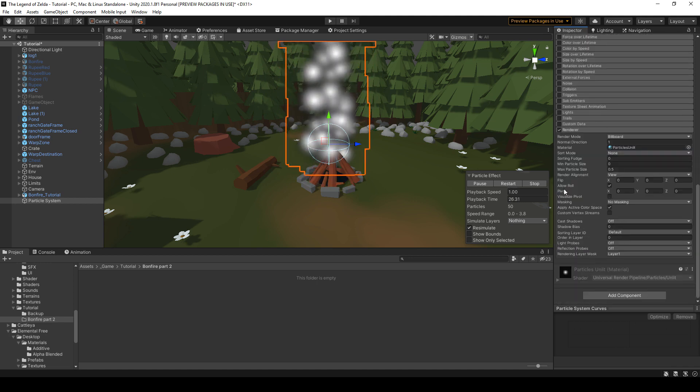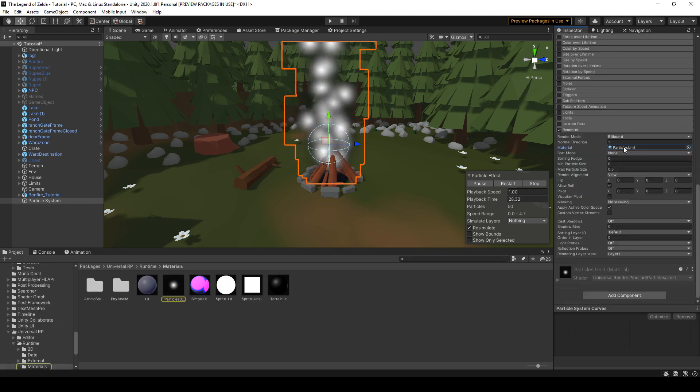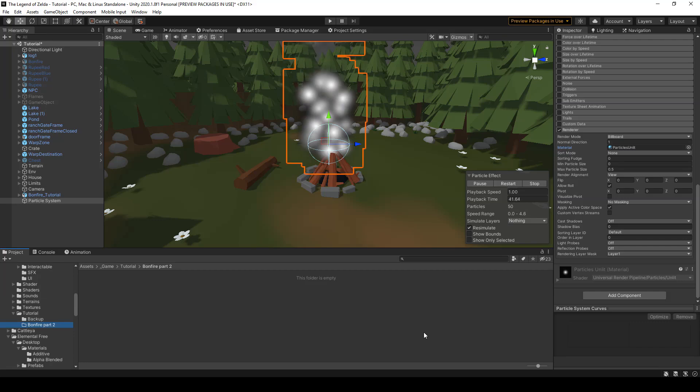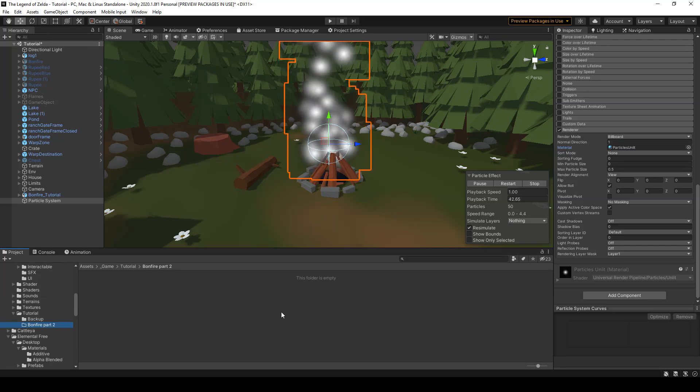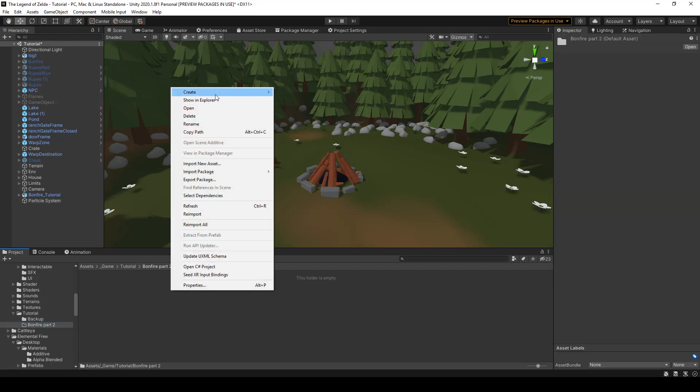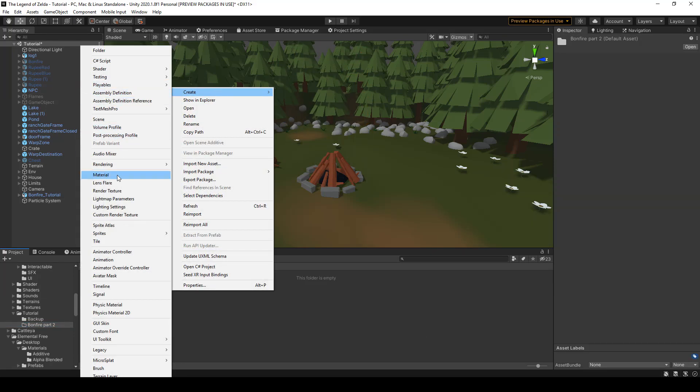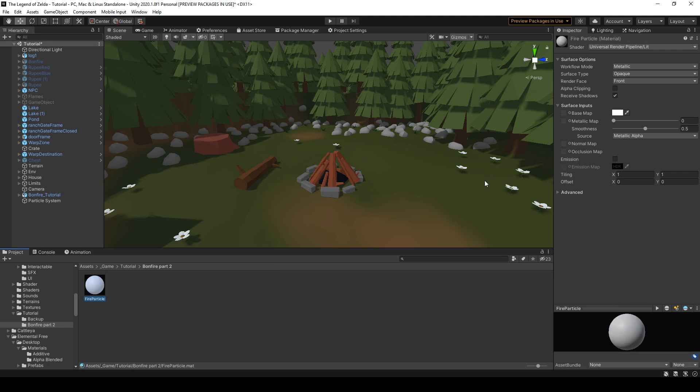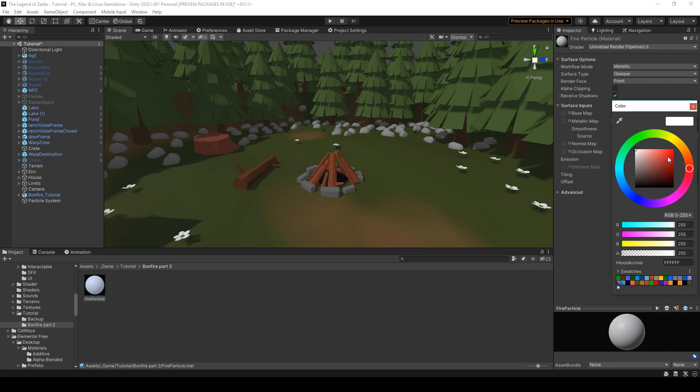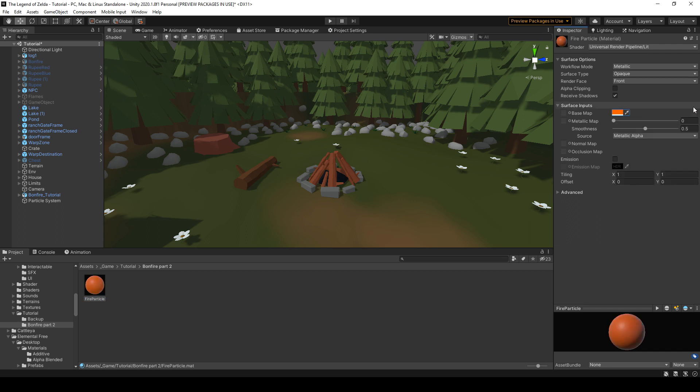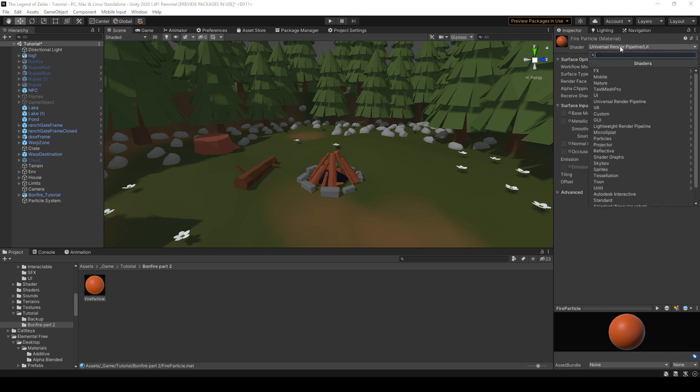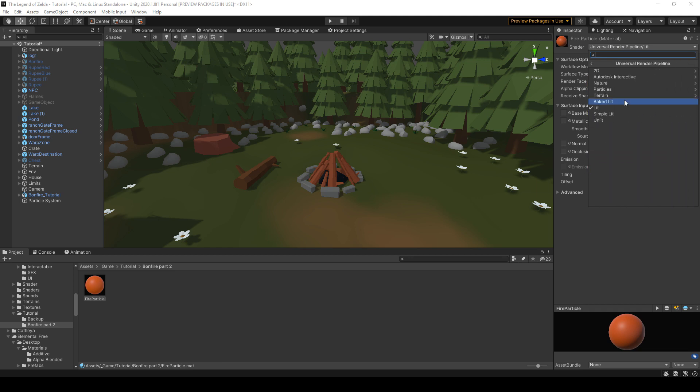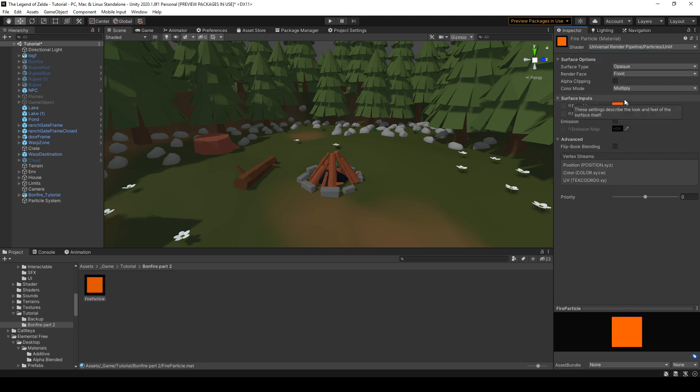And we want to change this sprite image. So what we're gonna do is make a new material, we're gonna make it kind of orange, the color of your fire, and here we're gonna change the shader, and depending on your rendering pipeline, it's gonna change what you choose here, but in the end what we want is a particle-unlit shader, so that the fire particles are not influenced by the light.